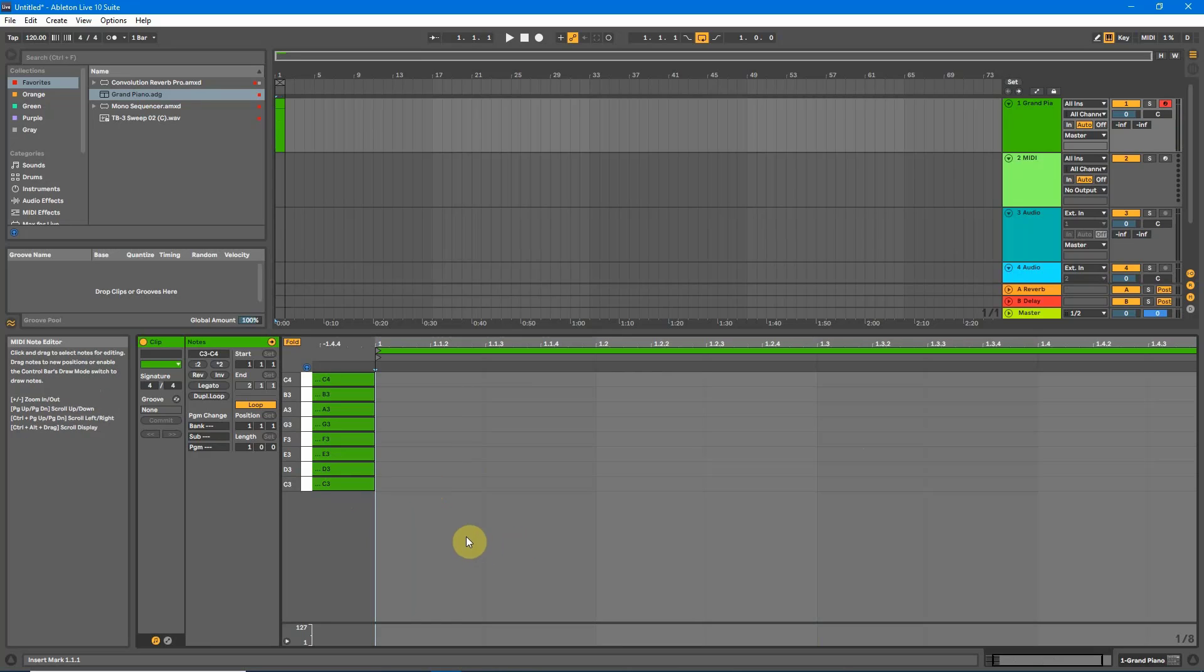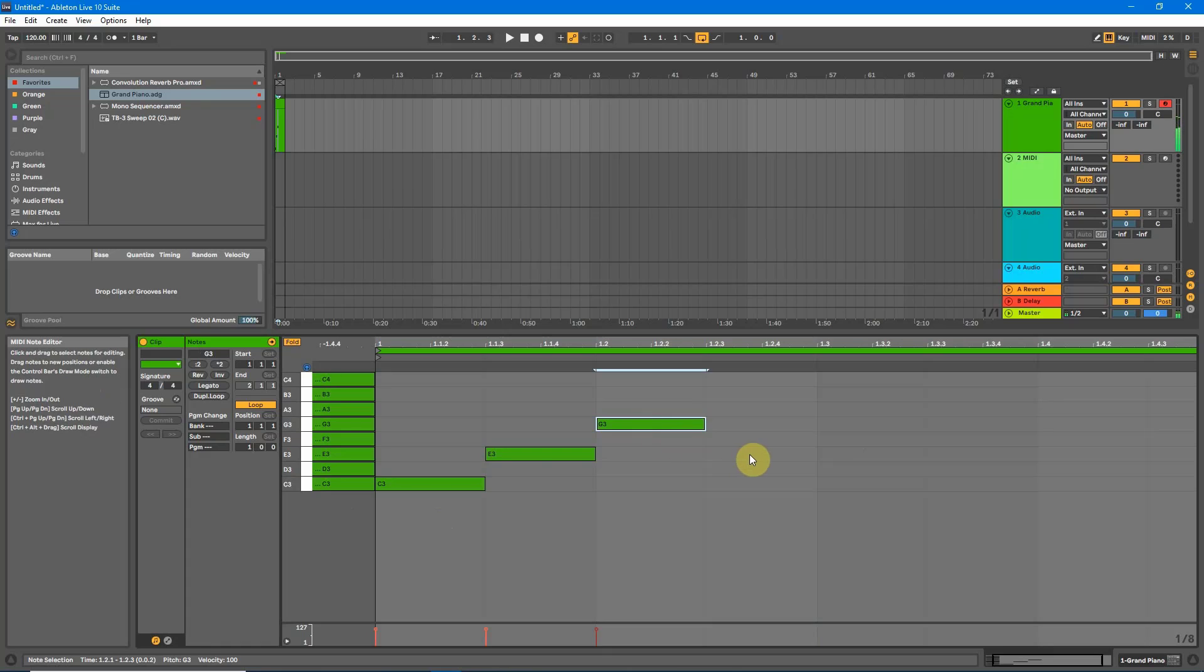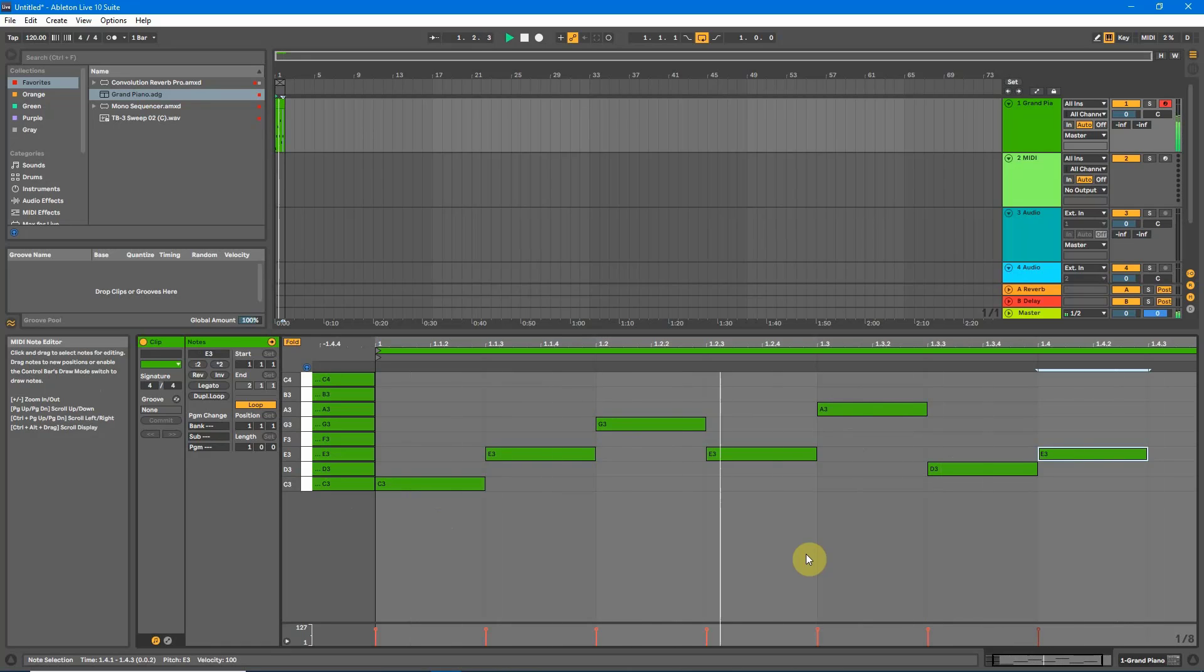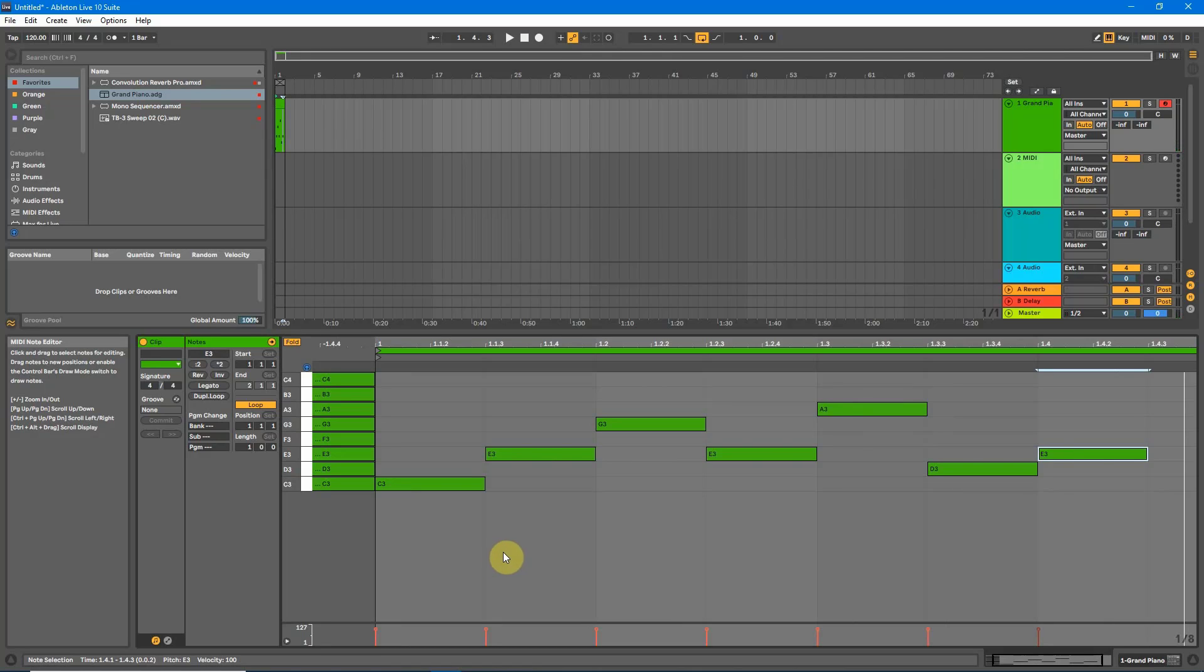So we can put notes anywhere and it should sound fine and that's great. That sounds like it's in key. It doesn't sound particularly good but that is in key.